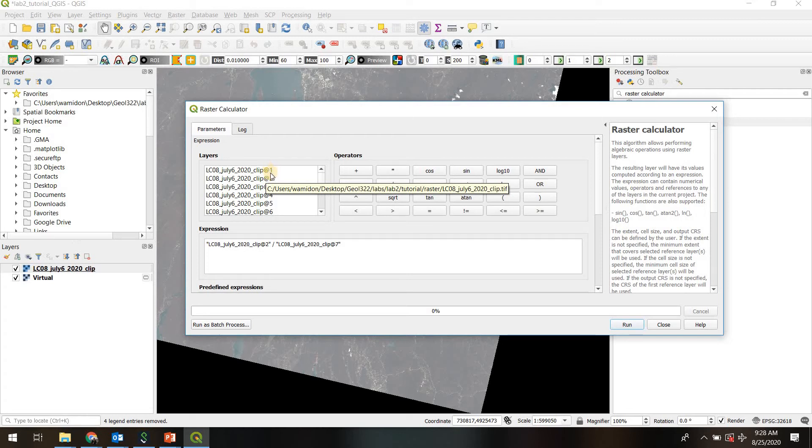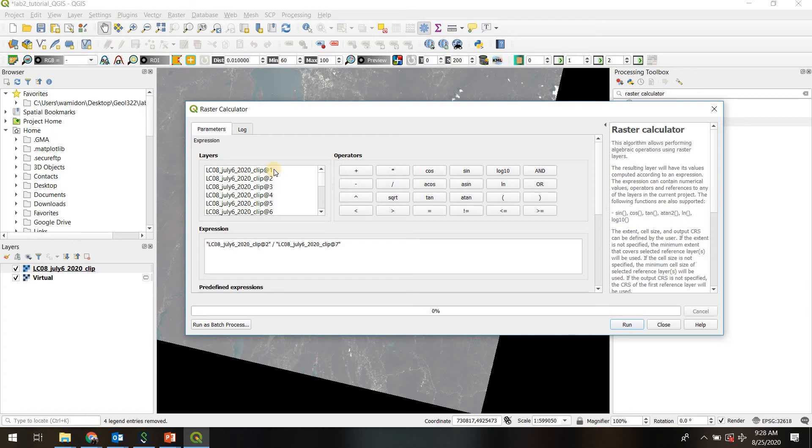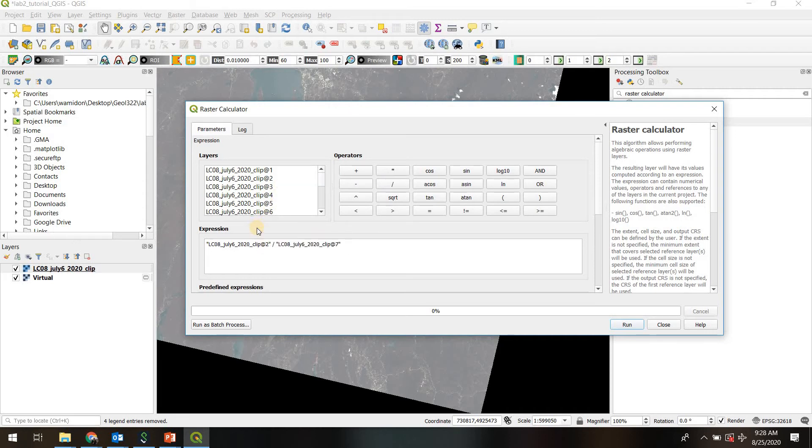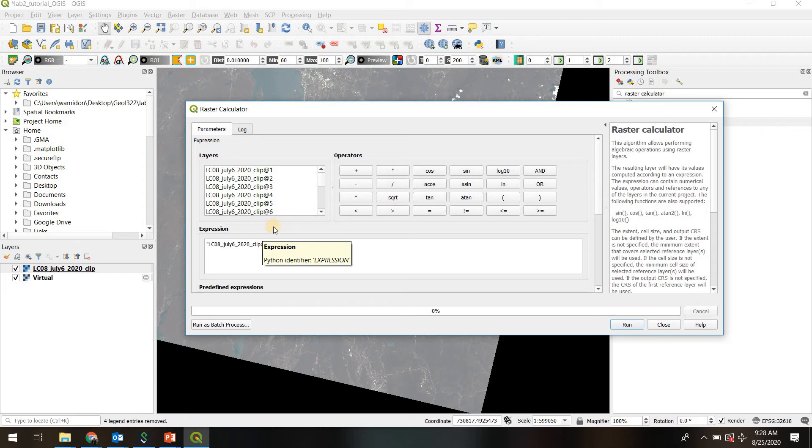It doesn't necessarily mean that that is band 1, that is band 2. In this case, they do correspond because when I created the virtual layer, I made sure that band 1 was on top, band 2 next, and so on. But if you didn't make sure, you don't know the relative position of what's in your virtual raster stack, then you may need to understand that before you move forward. Okay, but in this case, we know that 2 is band 2 and 7 is band 7. So we're going to divide one by the other.